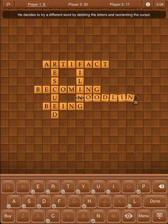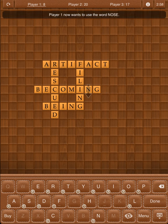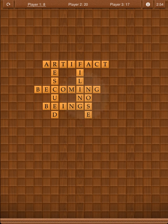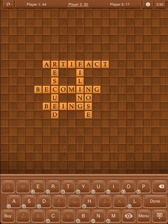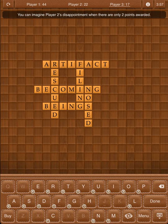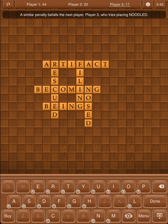Player 1 decides to try a different word by deleting the letters and reorienting the cursor, and now wants to use the word Nose. Player 2 has seen the 36 points that Nose made for Player 1, and wants to capitalize by adding a D to the end of Nose, making Nosed. Player 2's disappointment is clear when only 2 points are awarded, because there are no new intersections created — so the multiplier is only one half, and this total is rounded down.